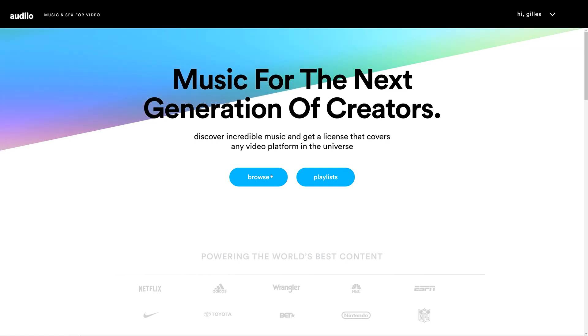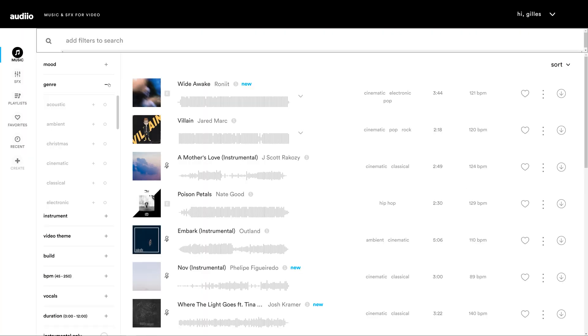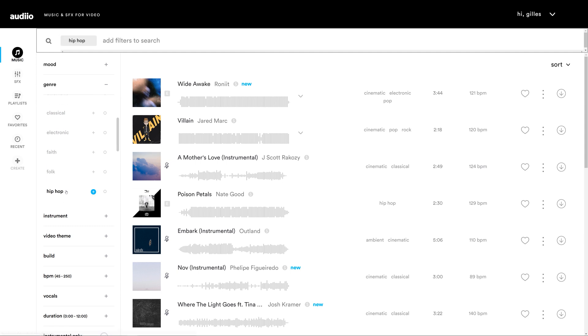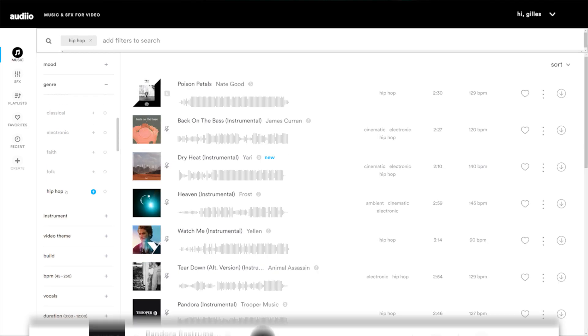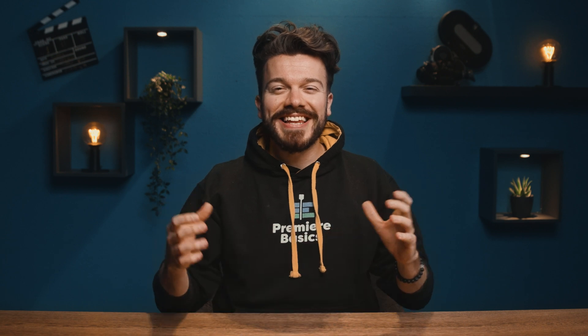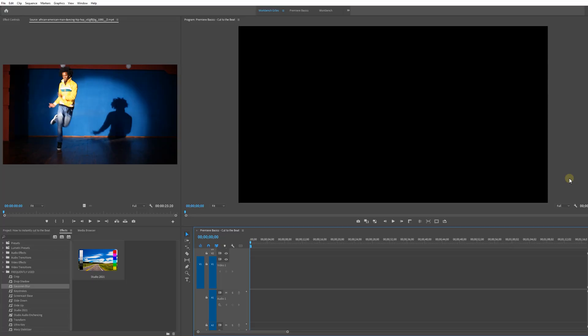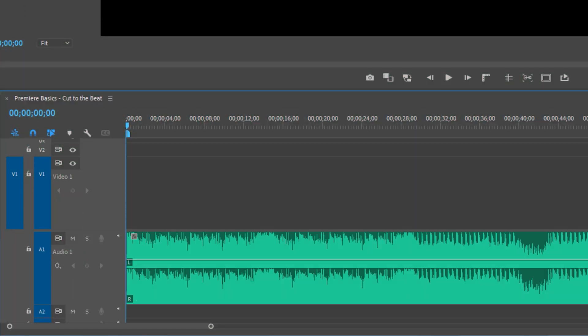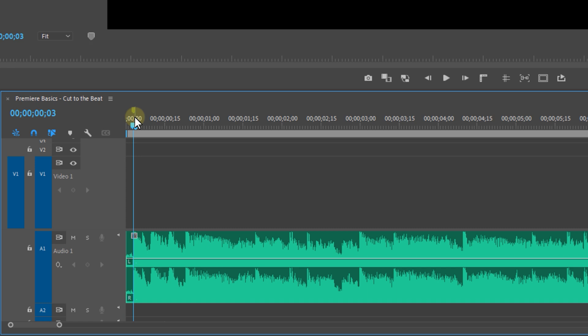First, we need a dope song, so let's go to audio.com, which was one of our sponsors in a previous tutorial. Let's look for a cool hip-hop song. If you also want to get access to audio, check out the description below — I've provided a link and a coupon code that gives you 20% off on the audio pro subscription.